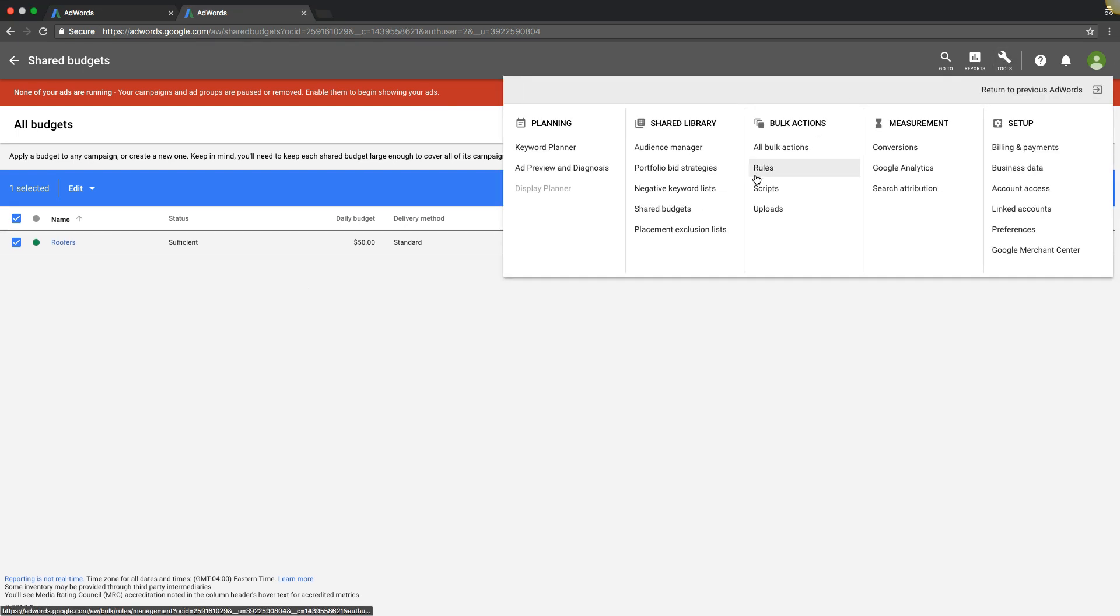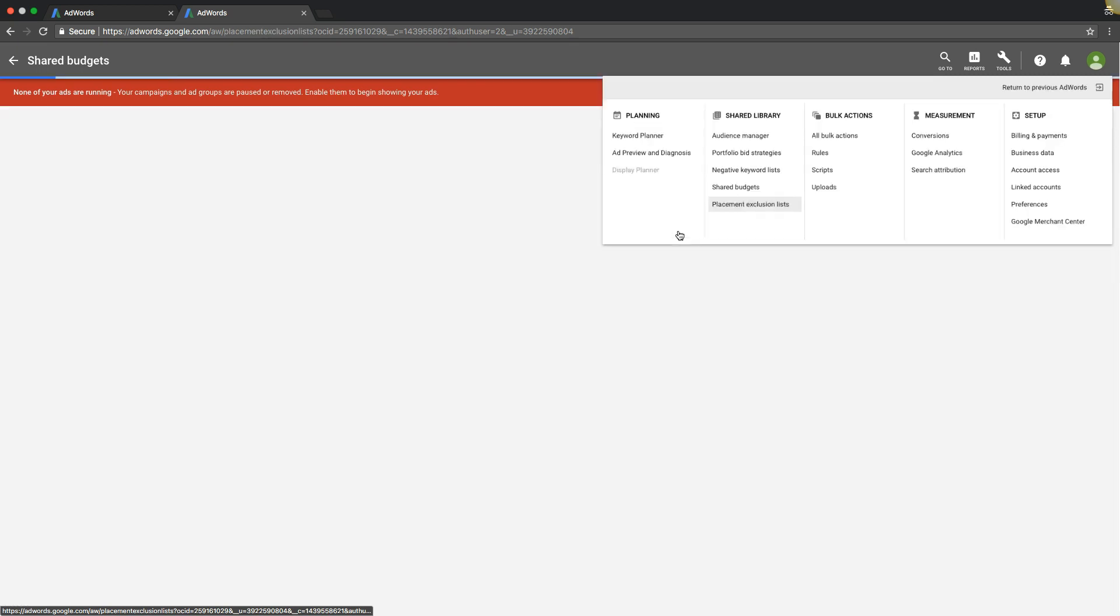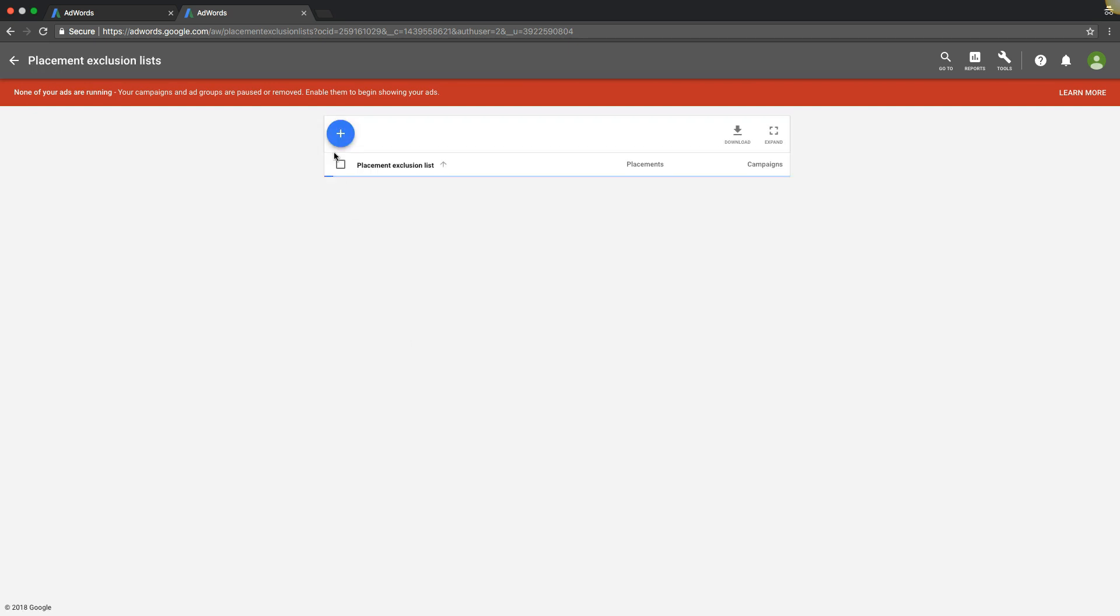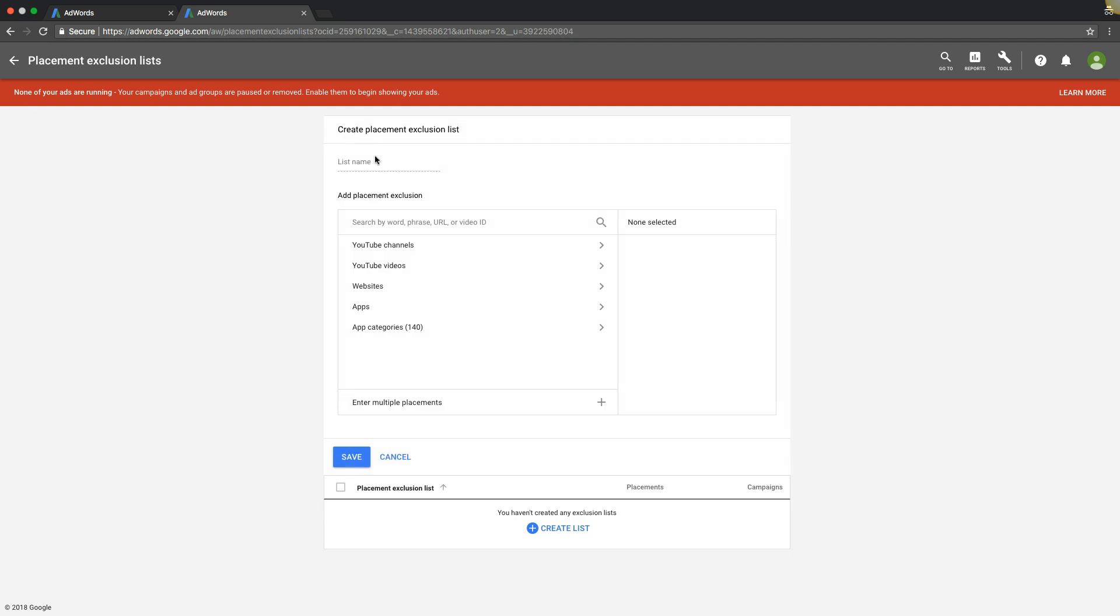Next up we're going to come here to placement exclusion lists. Now this is pretty cool. You're basically going to create lists of places you don't want your ads and stuff like that to see.